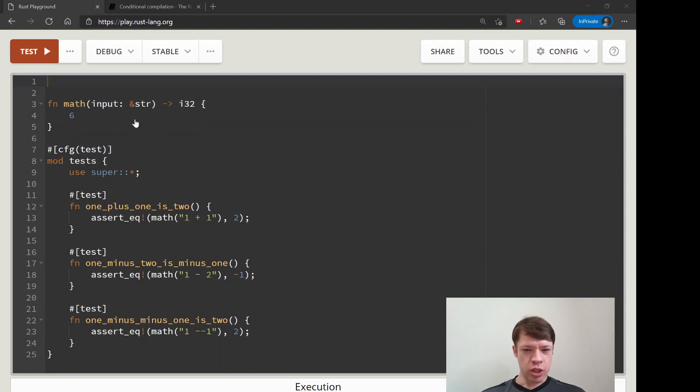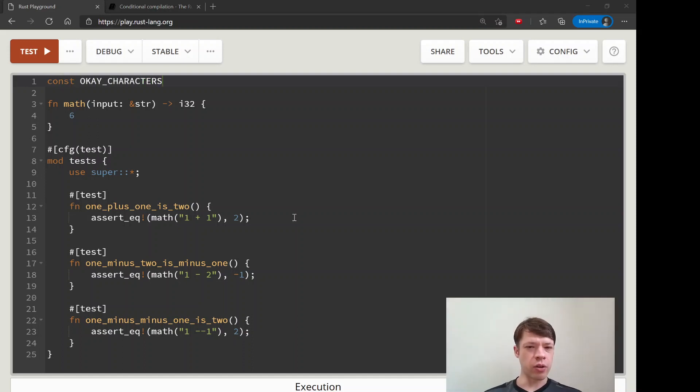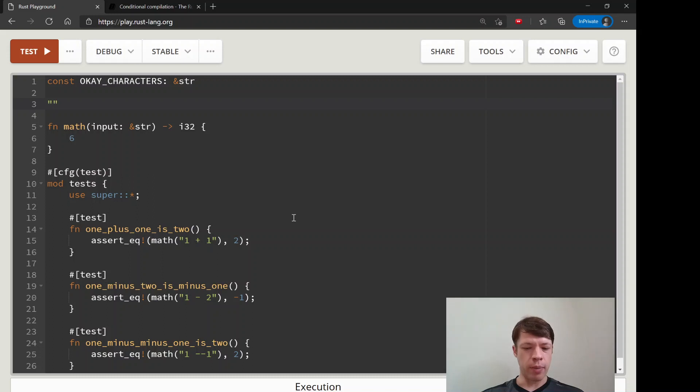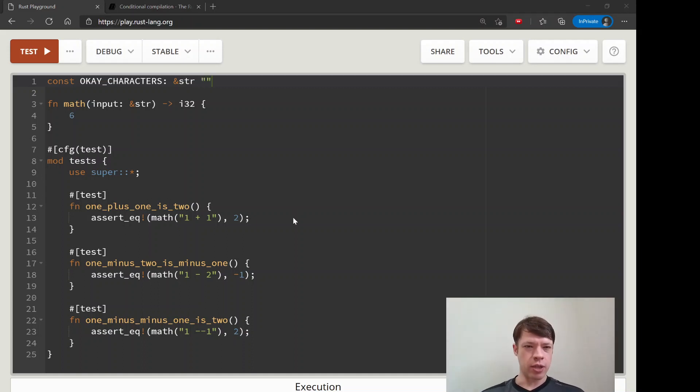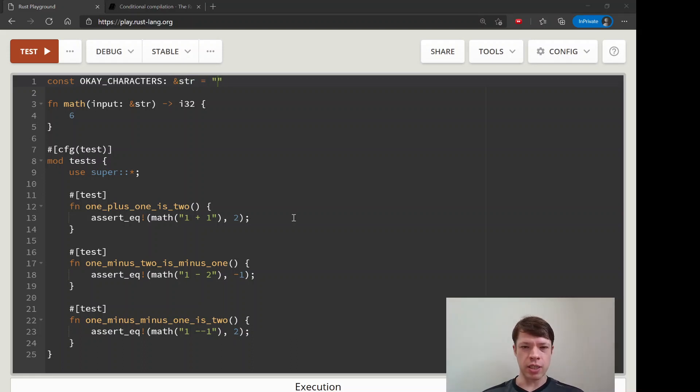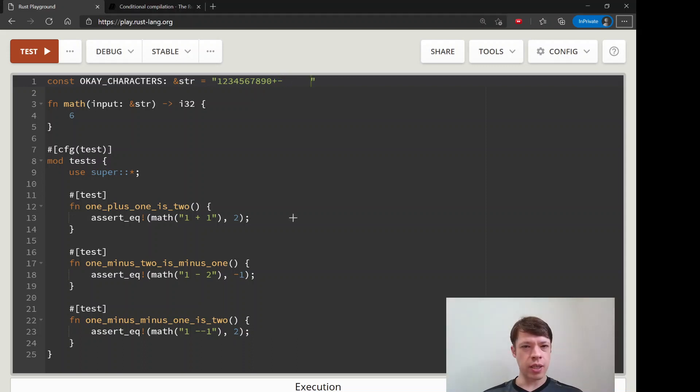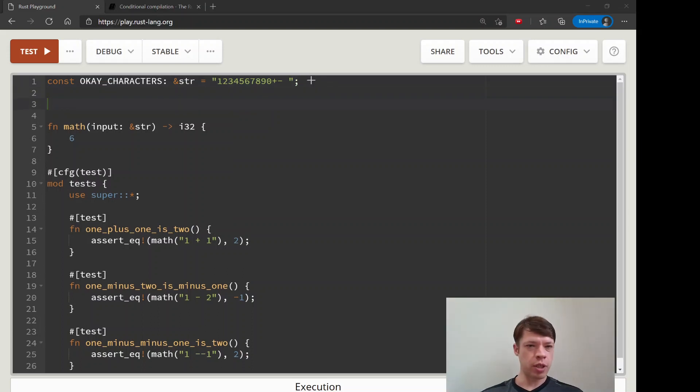The next thing we're going to do before the video ends is define characters that are okay. We want it to panic if the user enters something that's not cool. You have to only enter okay characters. You can only enter numbers and spaces and plus and minus. So it should be 1-2-3-4-5-6-7-8-9-0, that's okay, that's okay, and that's okay. That's a tab, so that's not okay. Yeah, just numbers and spaces and plus and minus.